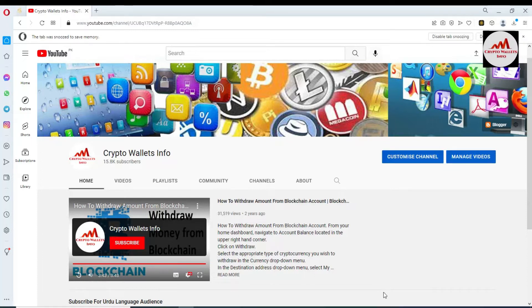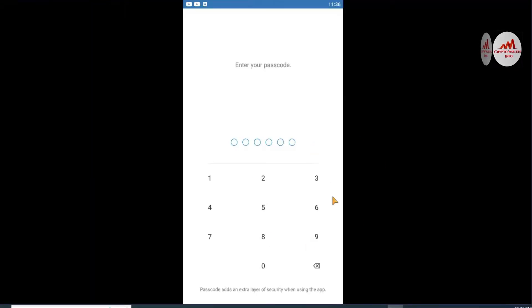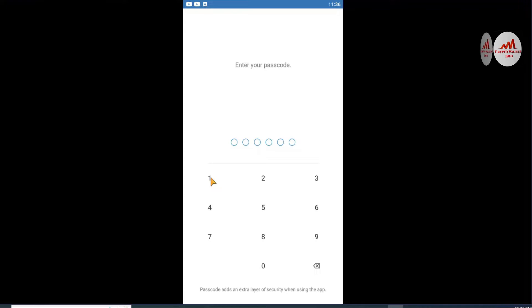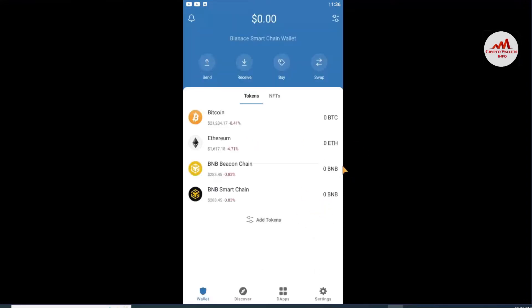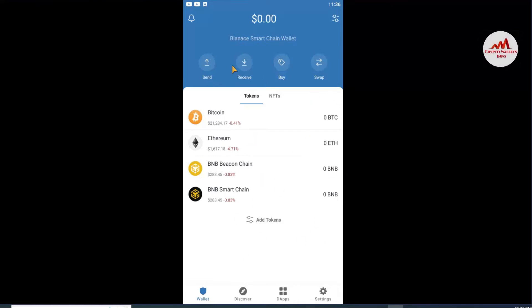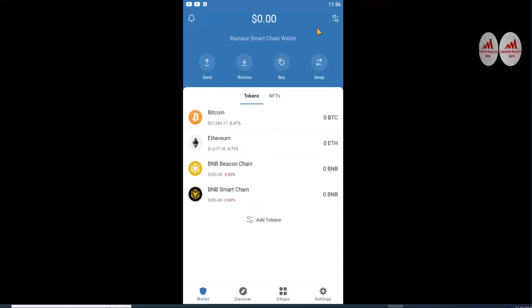Without the backup phrases we can't do this. You can see the Trust Wallet is open in front of me. I'm going to enter my password. After that, you can see my wallet is open. I have no balance on this wallet, but this video is for educational purposes only, so just watch the method I'm going to show you.